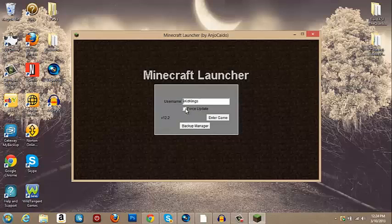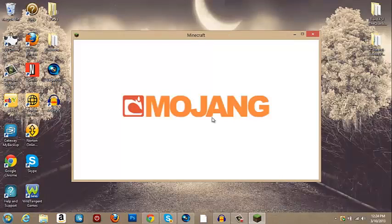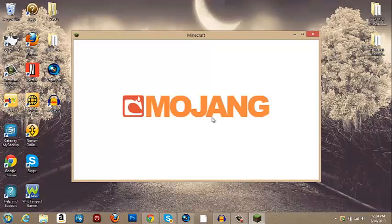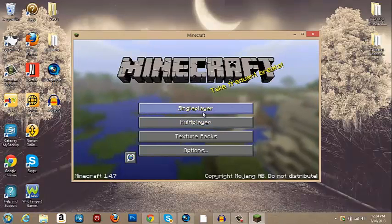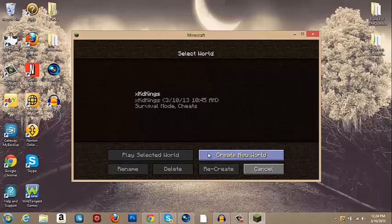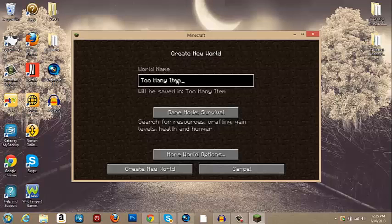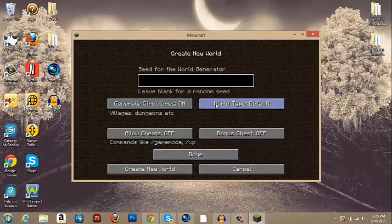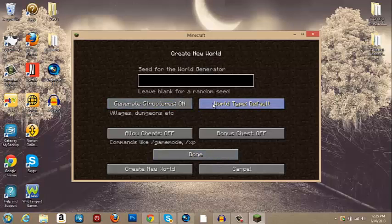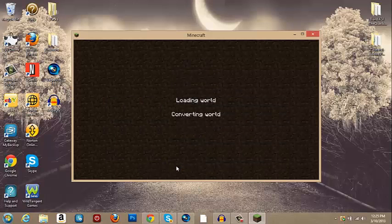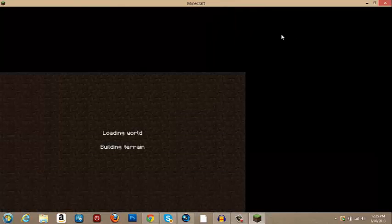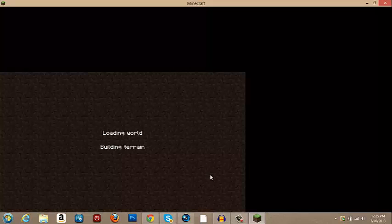Don't click force update, that will get rid of it. You will have to do the whole process over again. Just going to click enter game and it will load. And create a new world. Create new world and game will load.